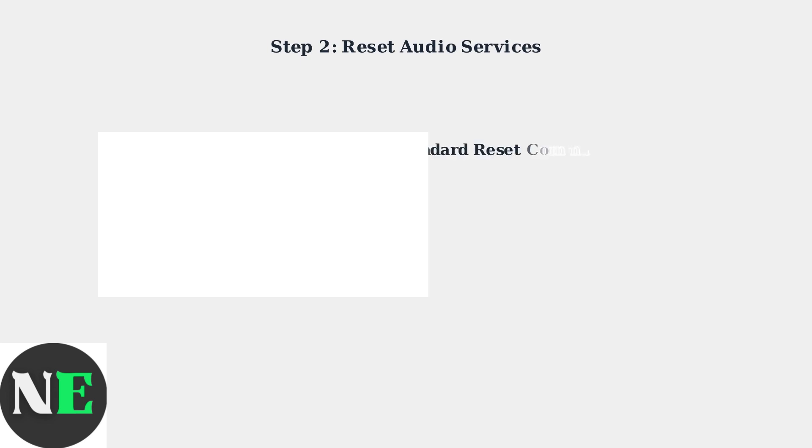Next, reset the audio services by restarting Pipewire components. These commands restart the audio processing pipeline and can resolve many software-related microphone issues.